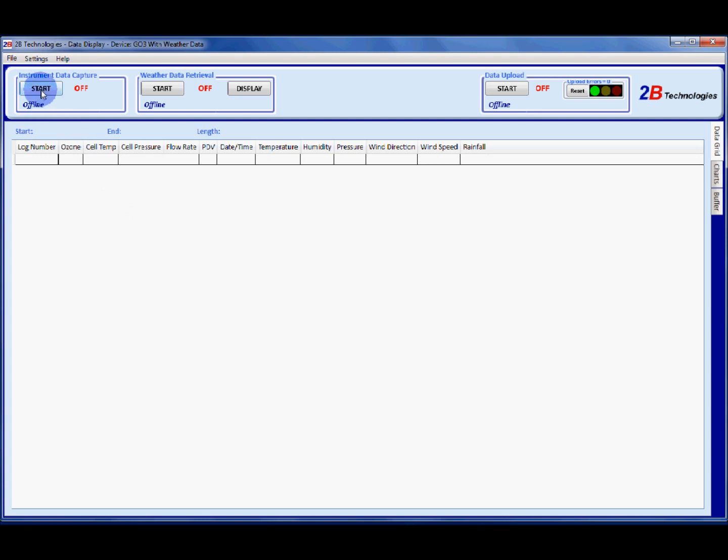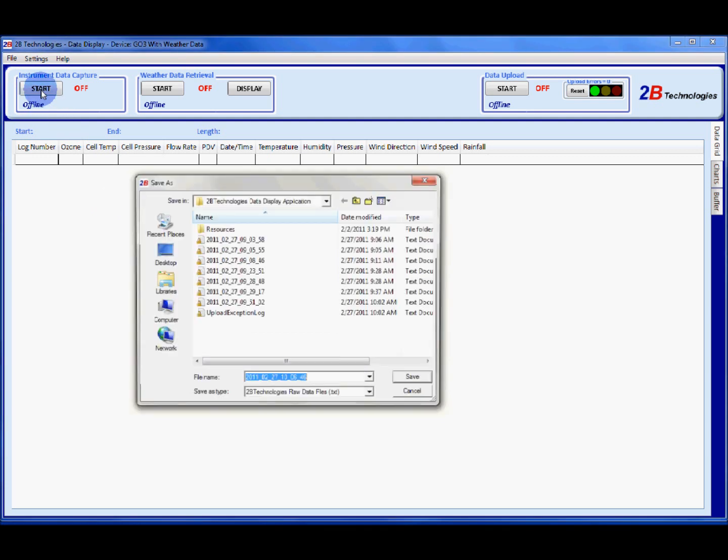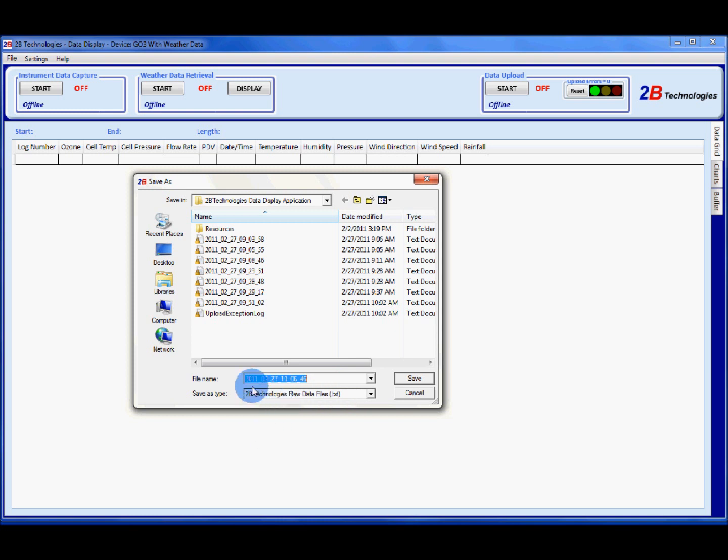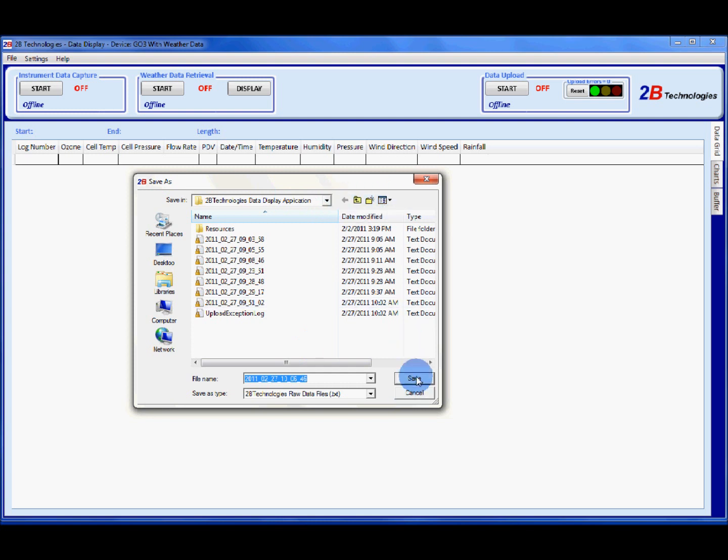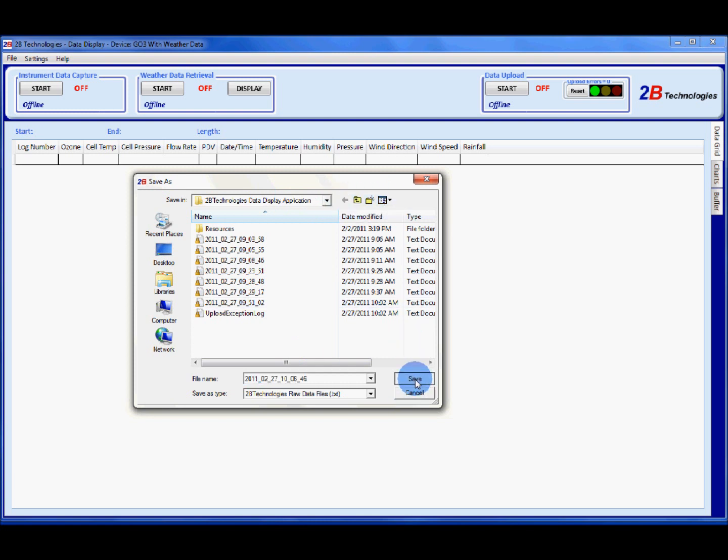Click start and it will prompt you to save a text file. This is the text file that all your data will be saved in as you collect it. Every point is saved to this text file in real time. The default name of the text file is the date and time that you started collecting data. I have specified a folder that I'd like to save my data in and I say save.